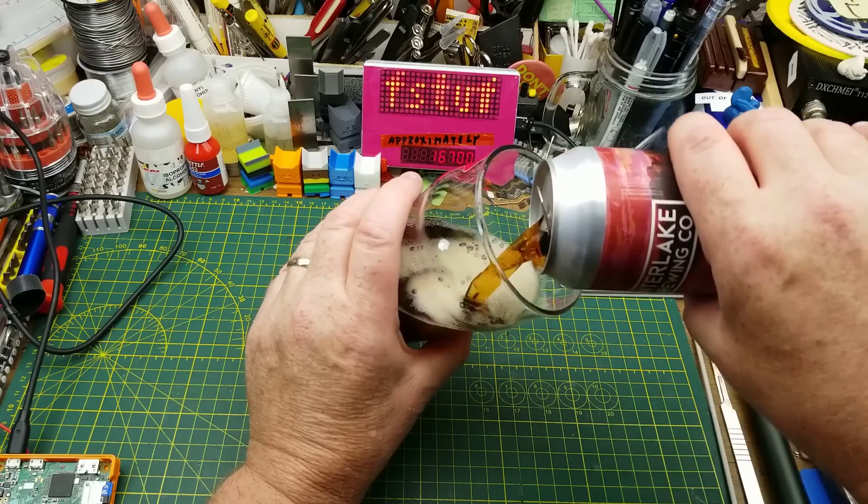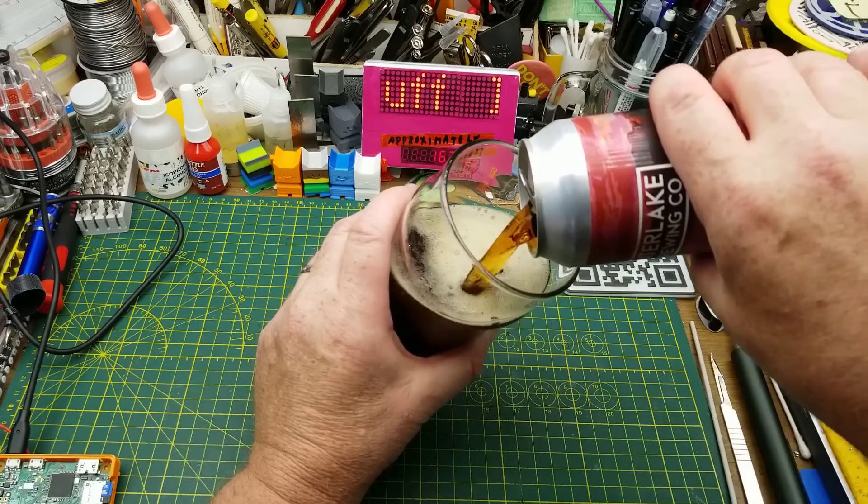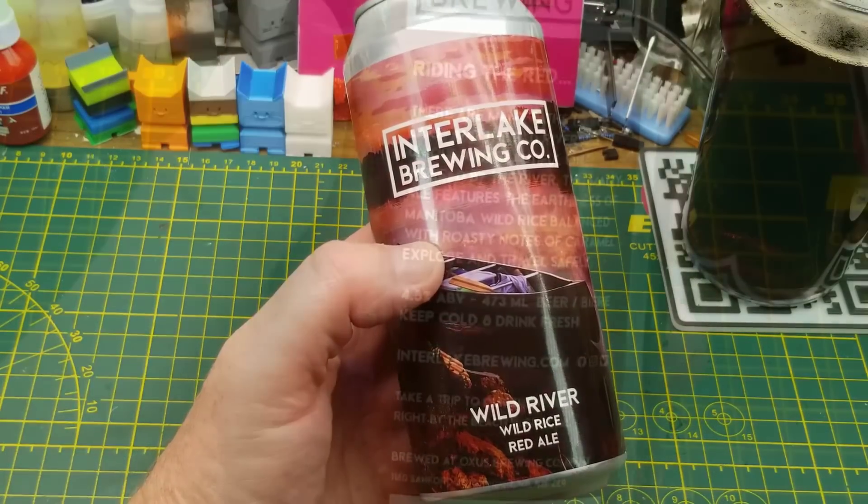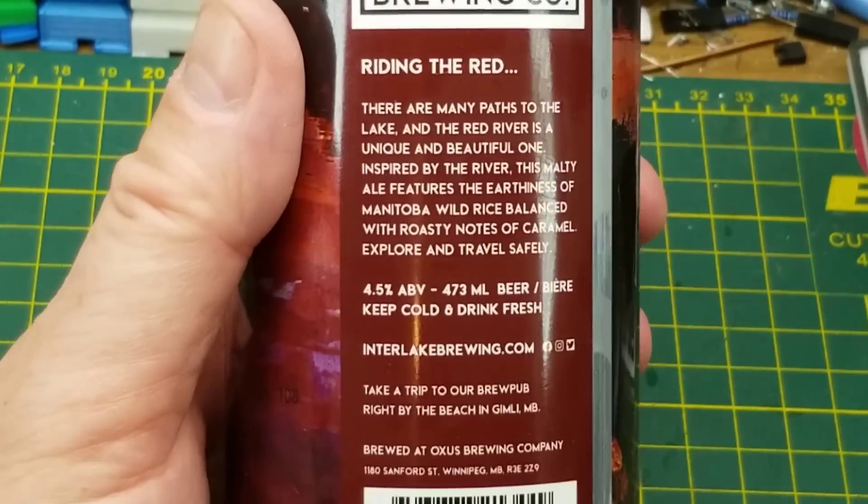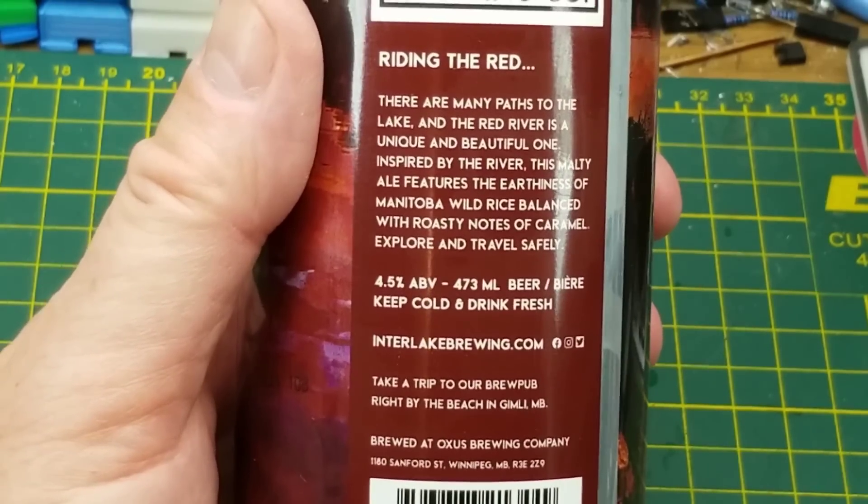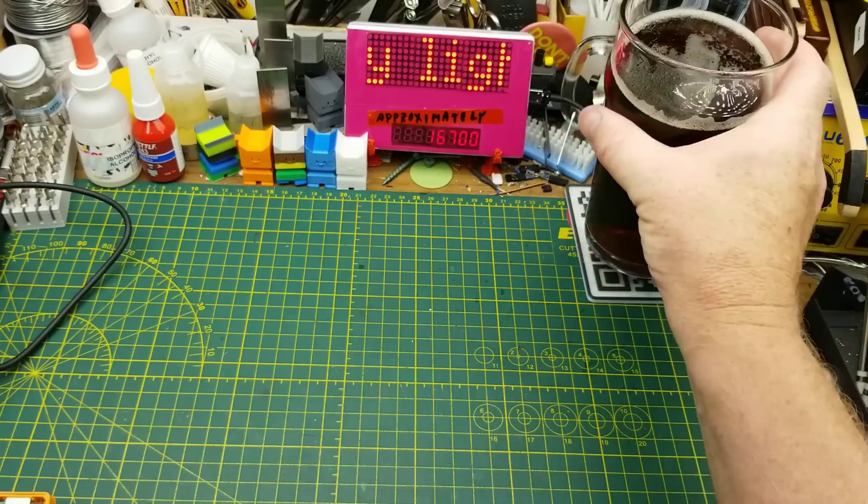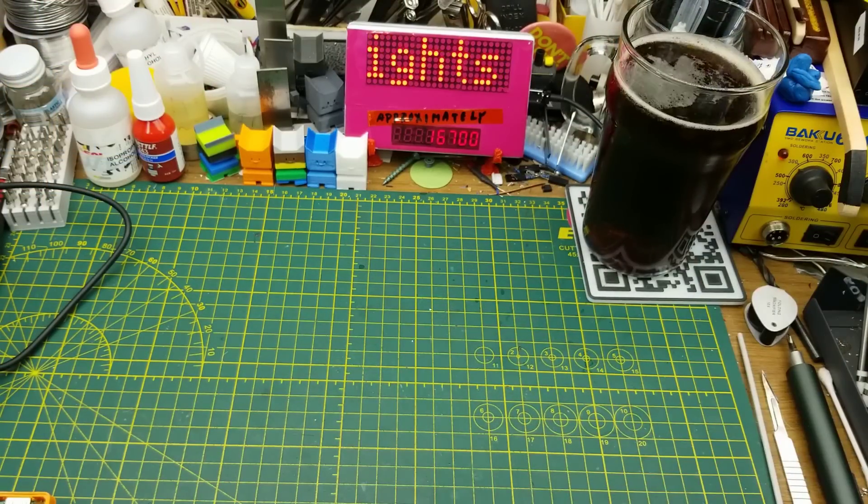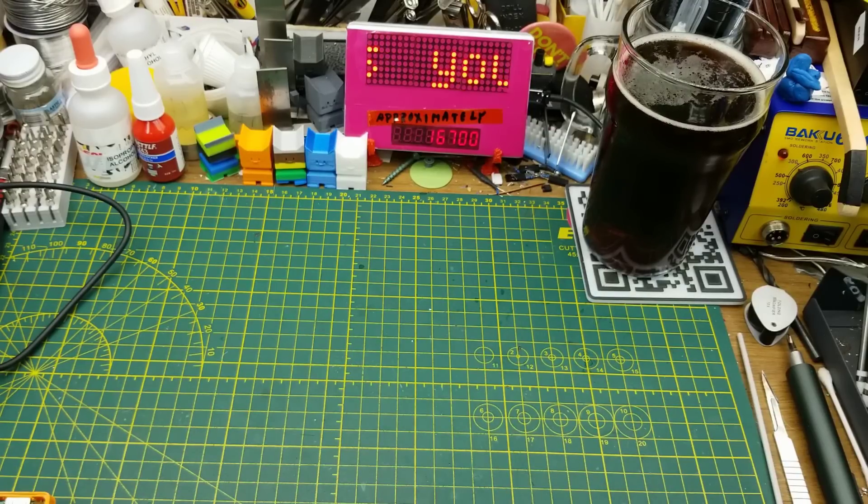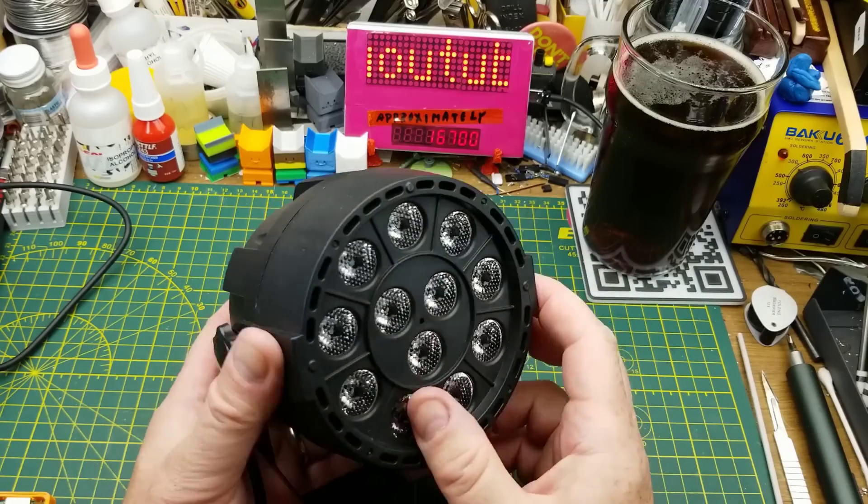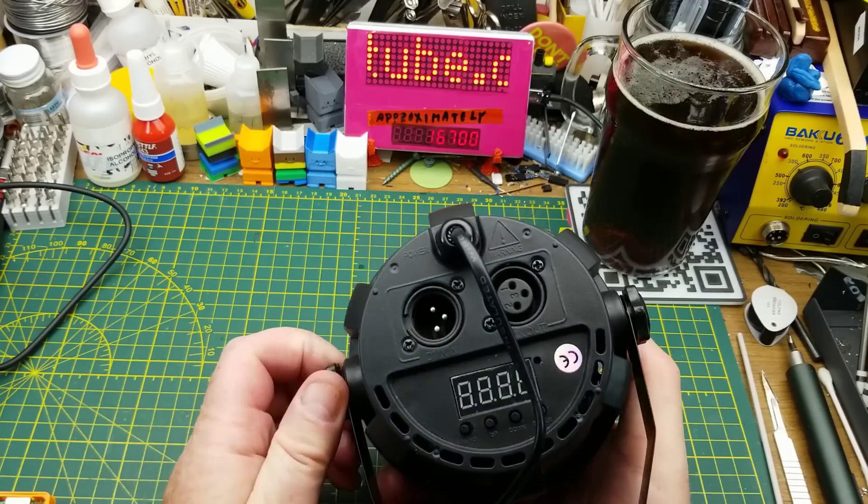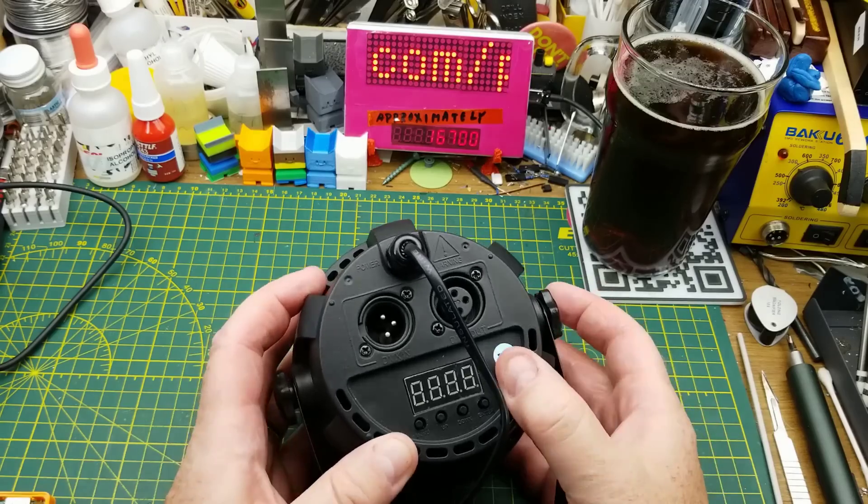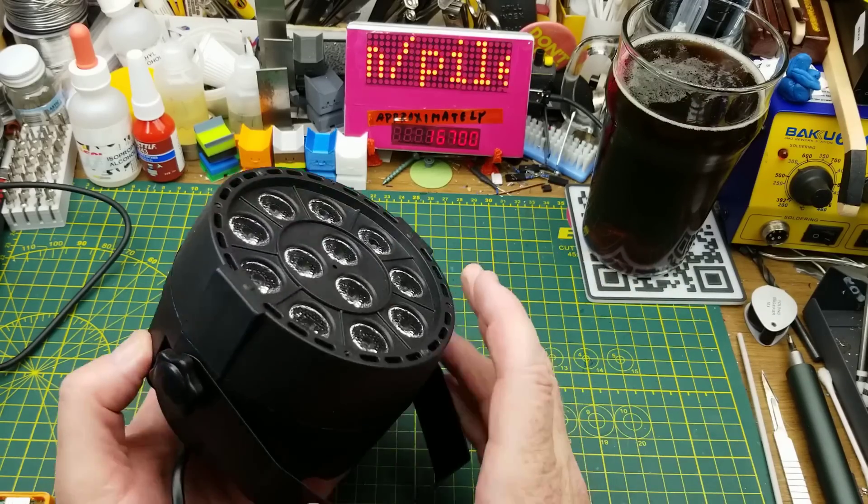Today's tinkering is accompanied by Wild River Wild Rice Red Ale from Interlake Brewing Company. These guys are located in Gimli, Manitoba, which also happens to be the home of the Crown Royal Distillery. Tonight I want to mess with some more DMX lighting - DMX 512 lighting, which is the standard for controlling stage lighting.